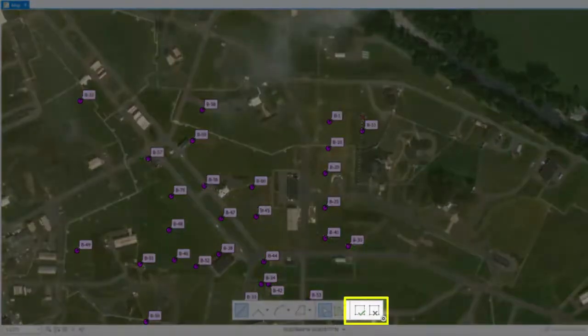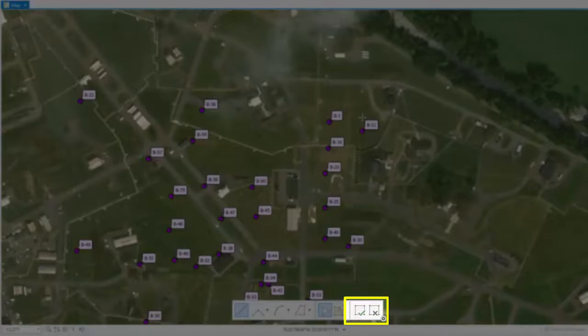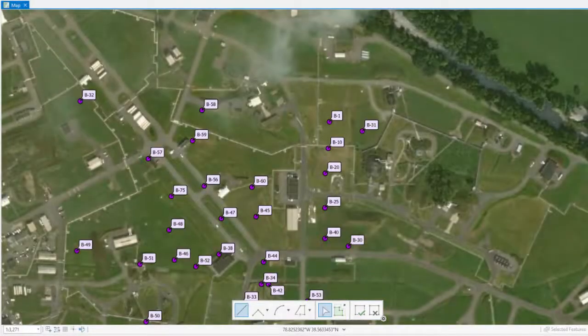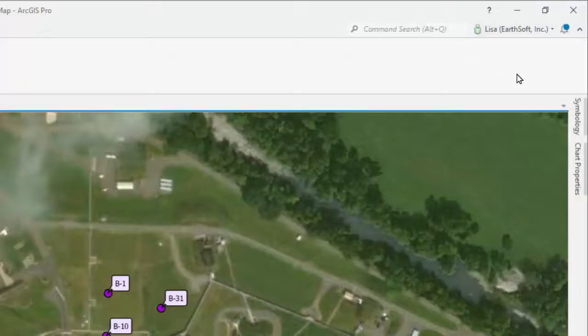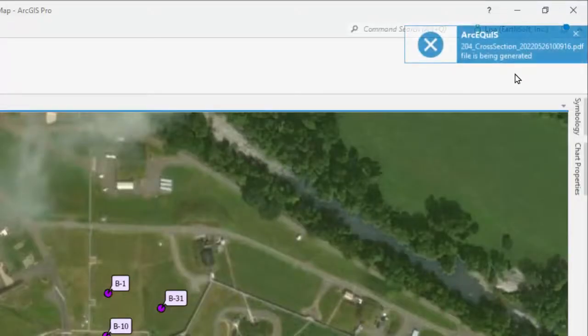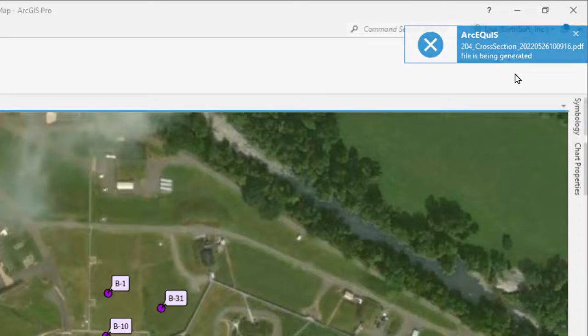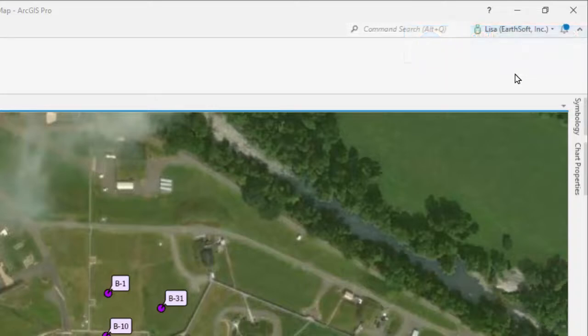It will give me a pop-up in the upper right corner telling me it's reaching out to the database in real time to pull the most recent information available, and it's going to create a PDF using a template that's stored in the database for my cross section.